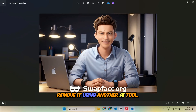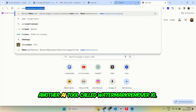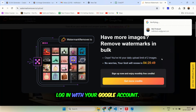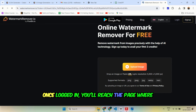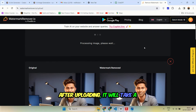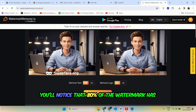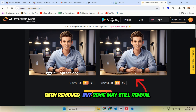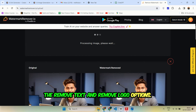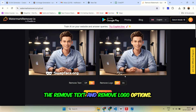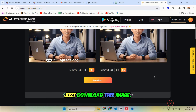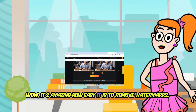Let me show you how to remove it using another AI tool. To remove the watermark, we'll use watermarkremover.io. Let's head over to watermarkremover.io and log in with your Google account. Once logged in, click on the upload image button to upload the watermarked image. After uploading, it will take a few seconds to process. You'll notice that 80% of the watermark has been removed, but some may still remain. To remove the remaining watermark, simply turn on the remove text and remove logo options. Once processed, you'll see the image without any watermark. Just download this image.